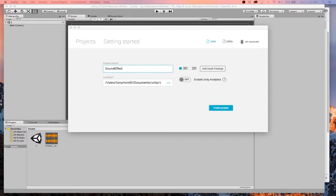We can't just stop one explosion sound halfway through and restart it. So we need to have multiple sounds occurring at the same time, and that's where this gets a little bit complicated, but it's not going to be too bad.